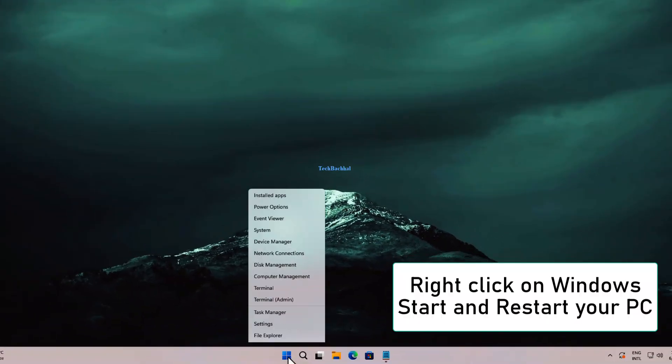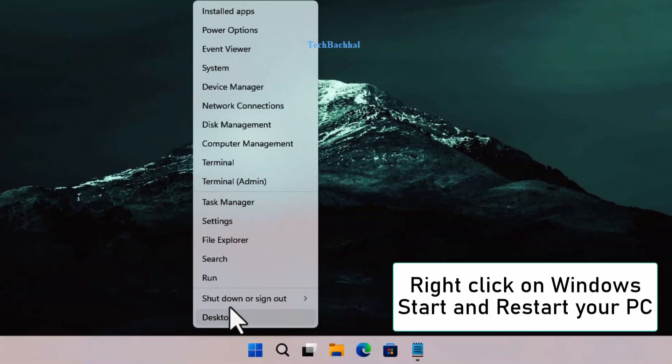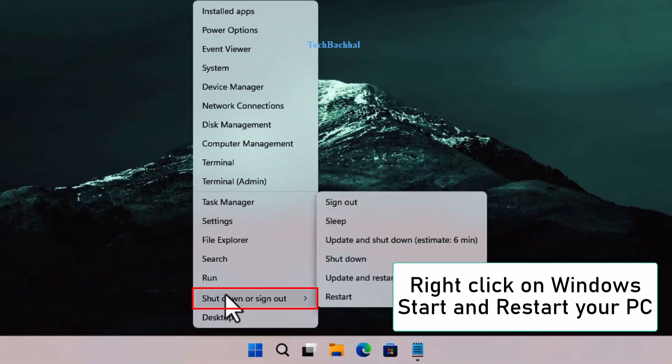Finally, right-click on the Windows Start button and choose Restart to apply changes.